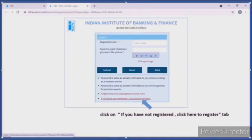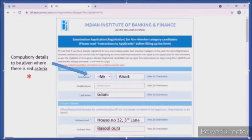Click on the 'if you have not registered' tab. Click on the tab to open the page. Fill in your first name, middle name, last name, address, and other details.